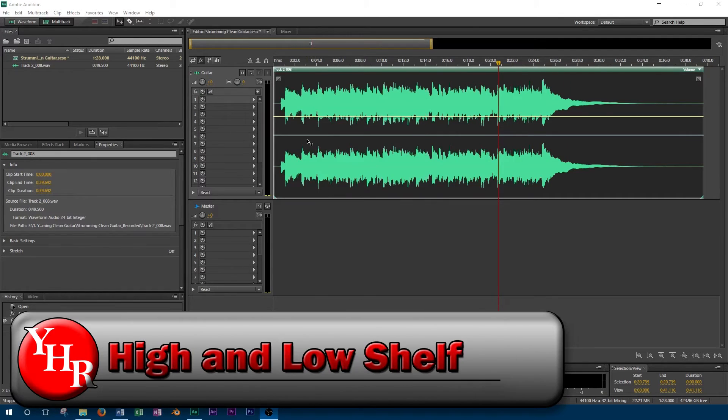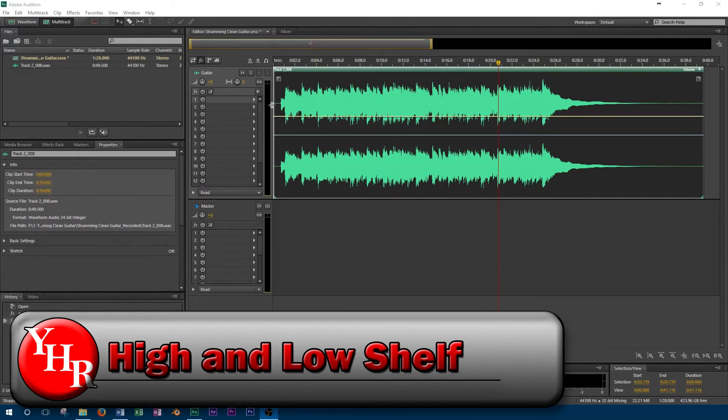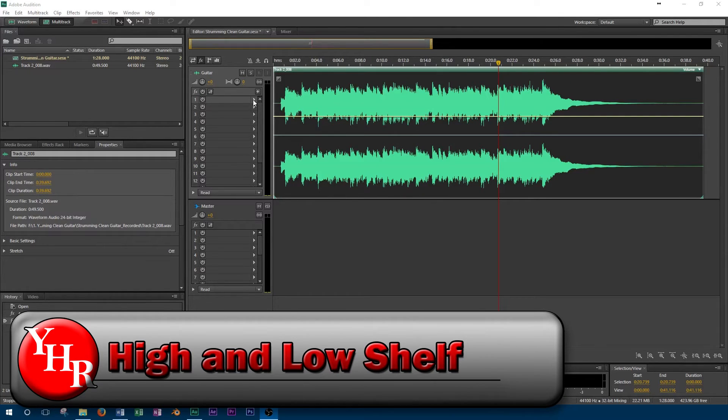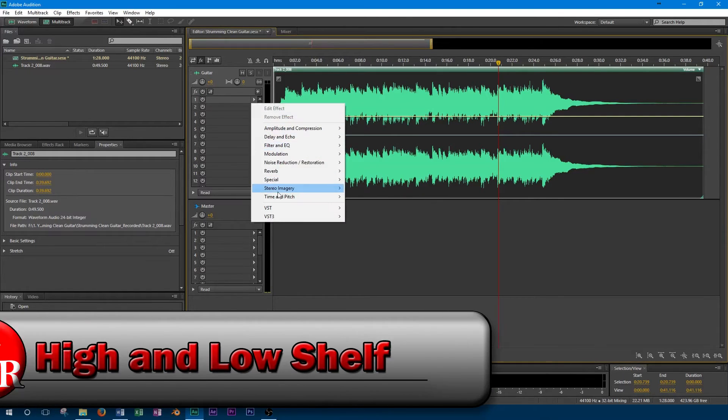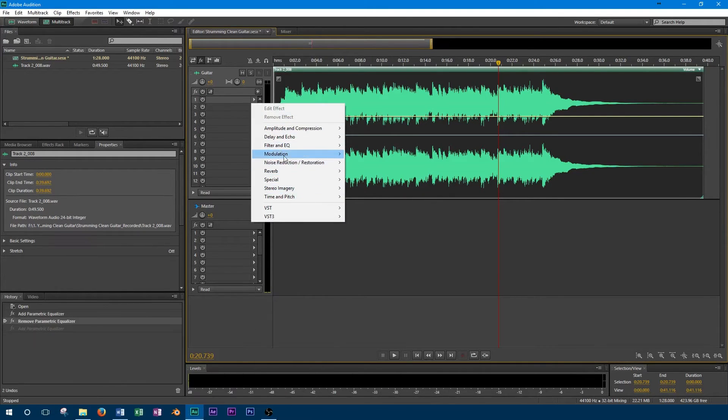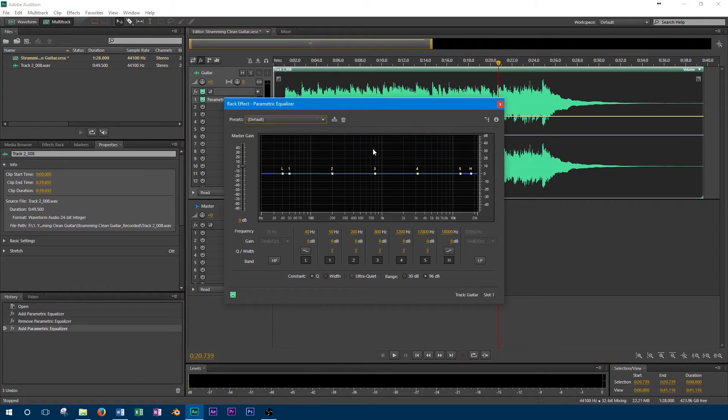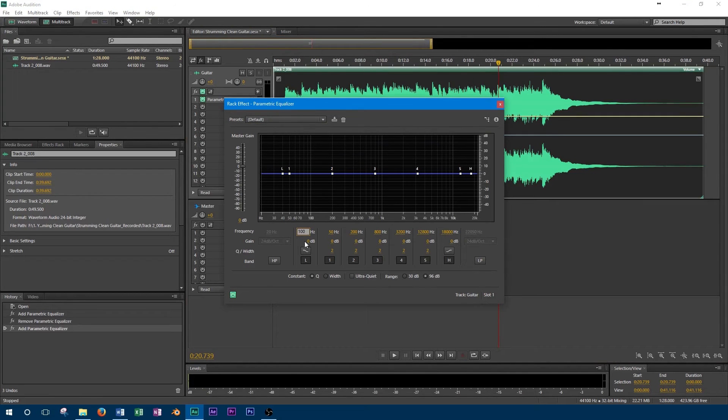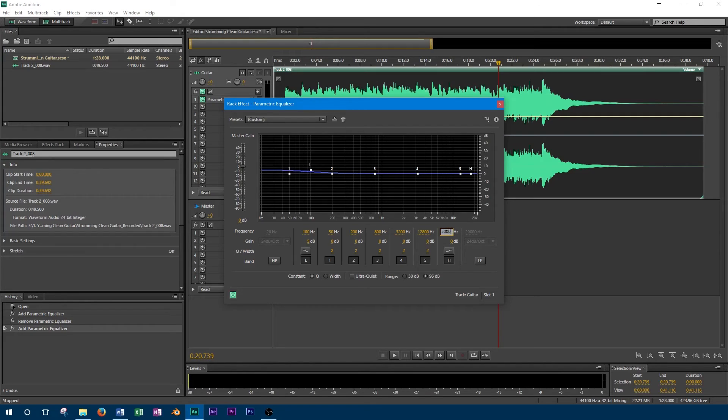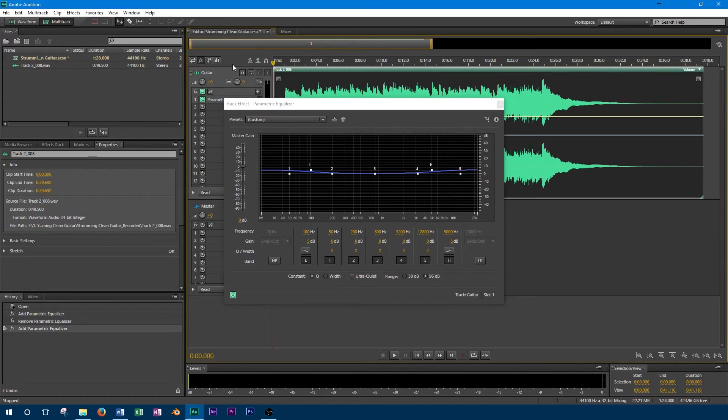The high and low shelf allow for a very broad adjustment of the high and low frequencies. The high shelf allows you to boost or cut all the frequencies to a set level above a particular frequency, and the low shelf allows you to do that on low frequencies. Unlike the regular controls for equalization, these controls flatten out above or below instead of working in a narrow band. That means that all the frequencies above a high shelf or below a low shelf are affected.